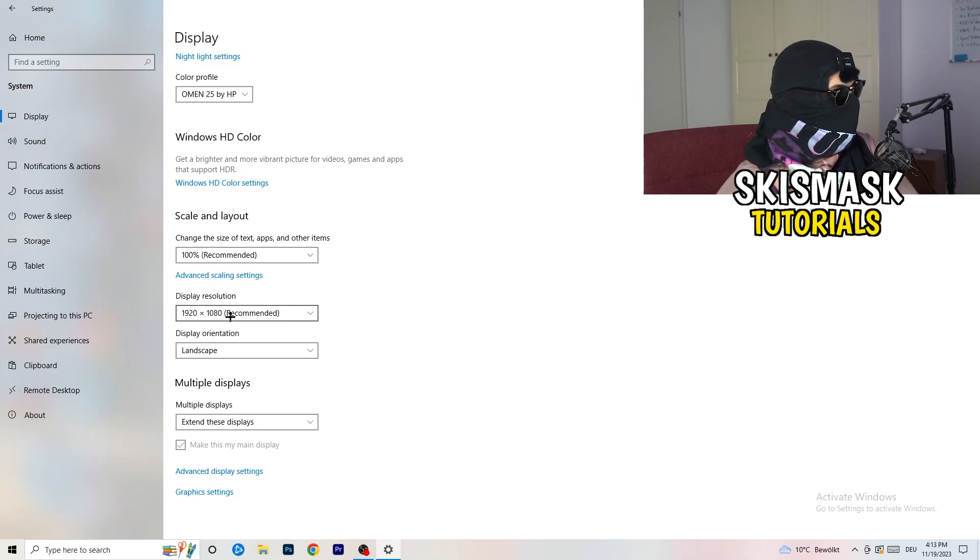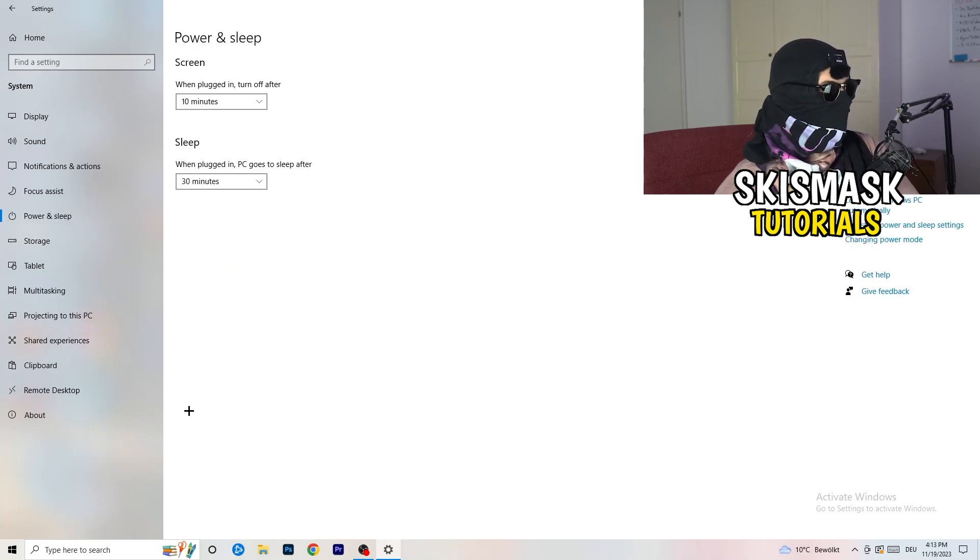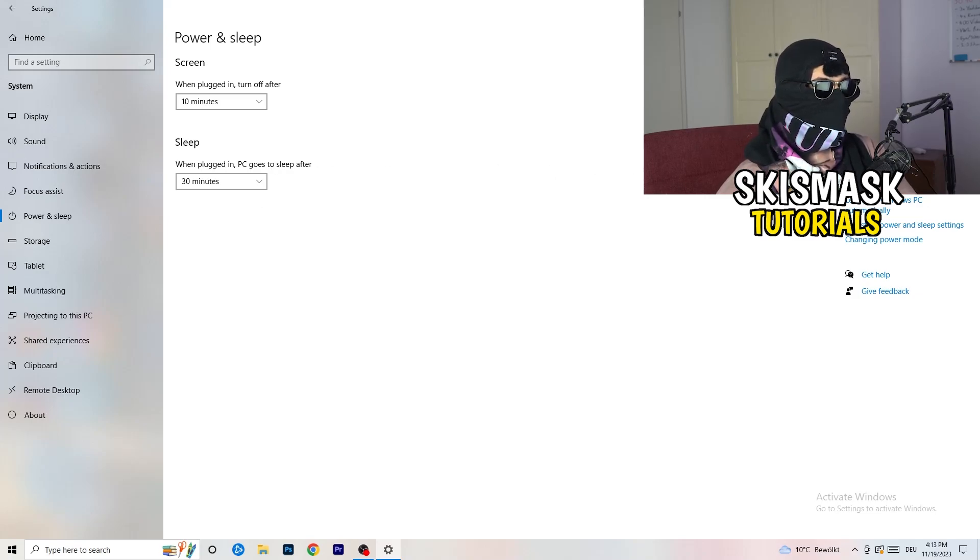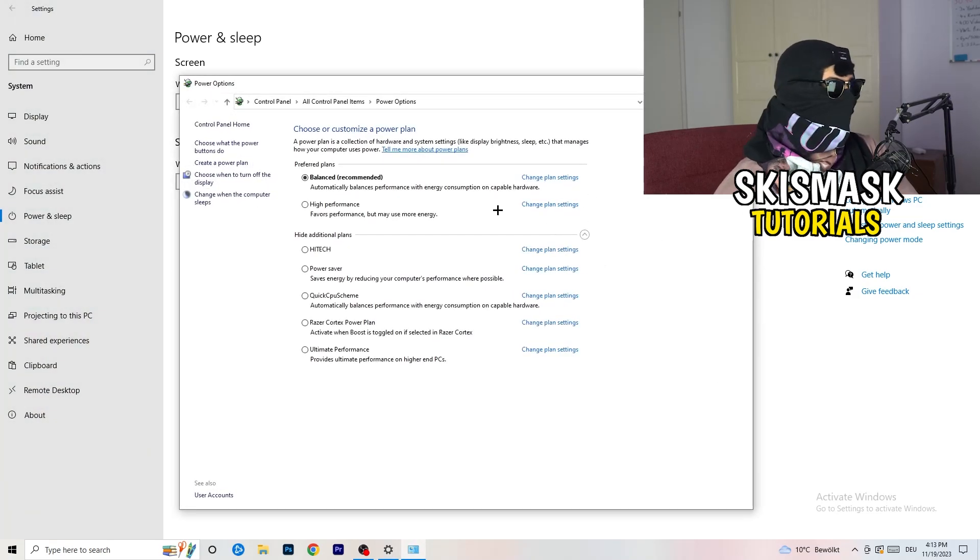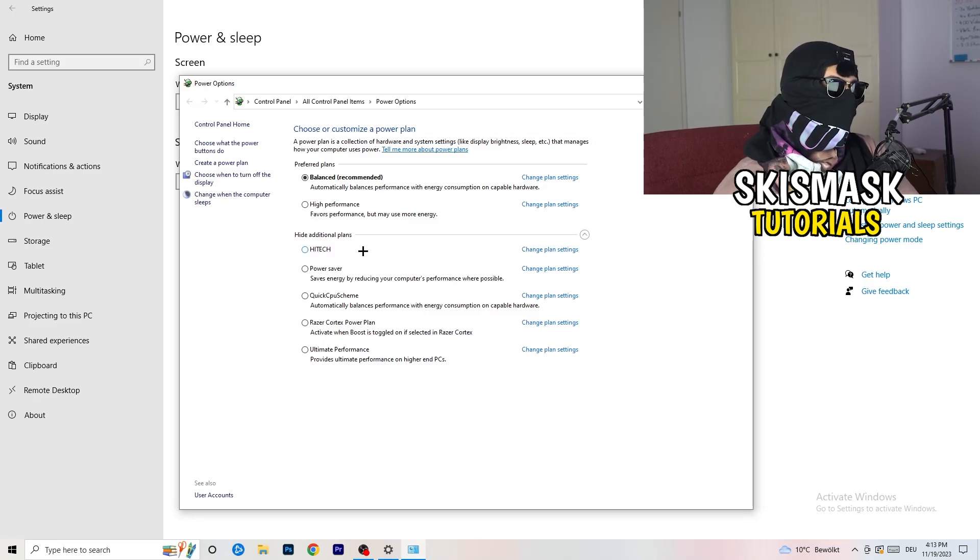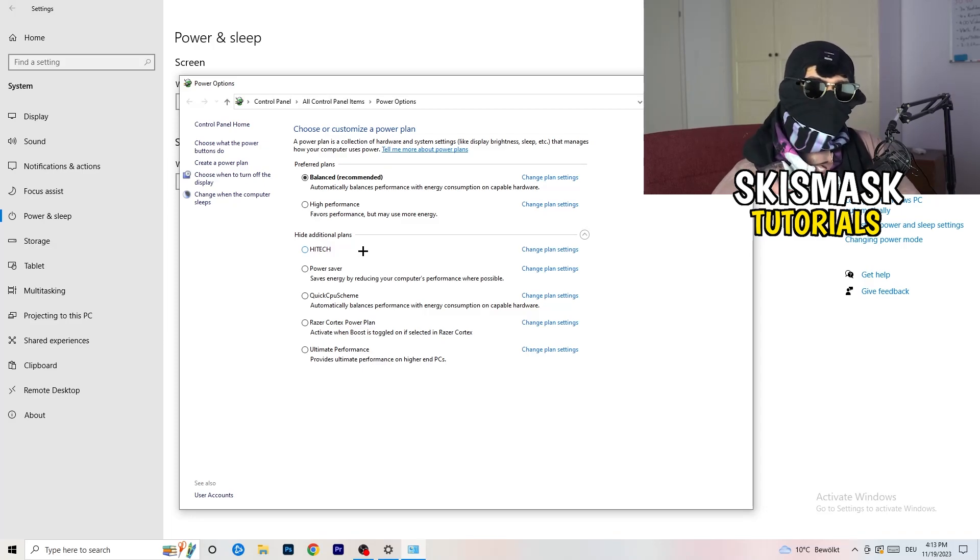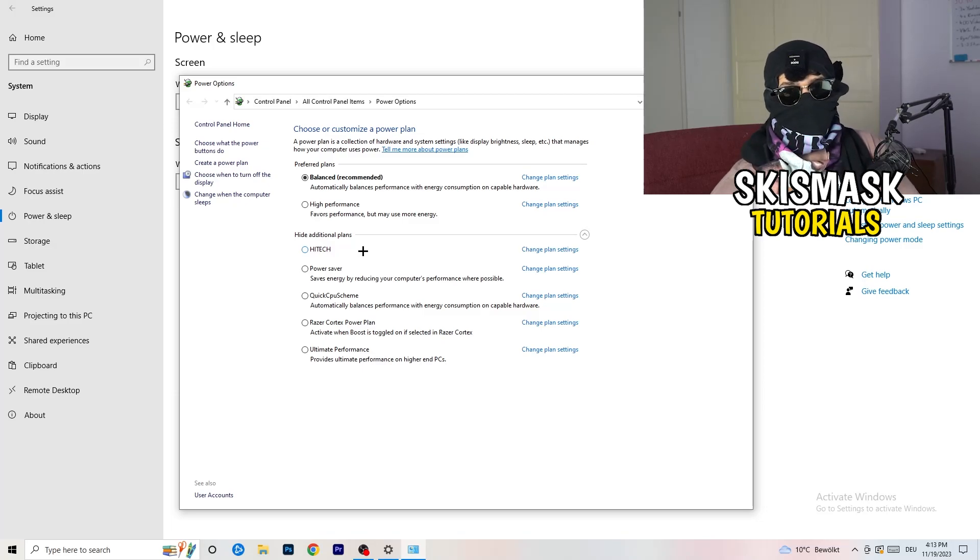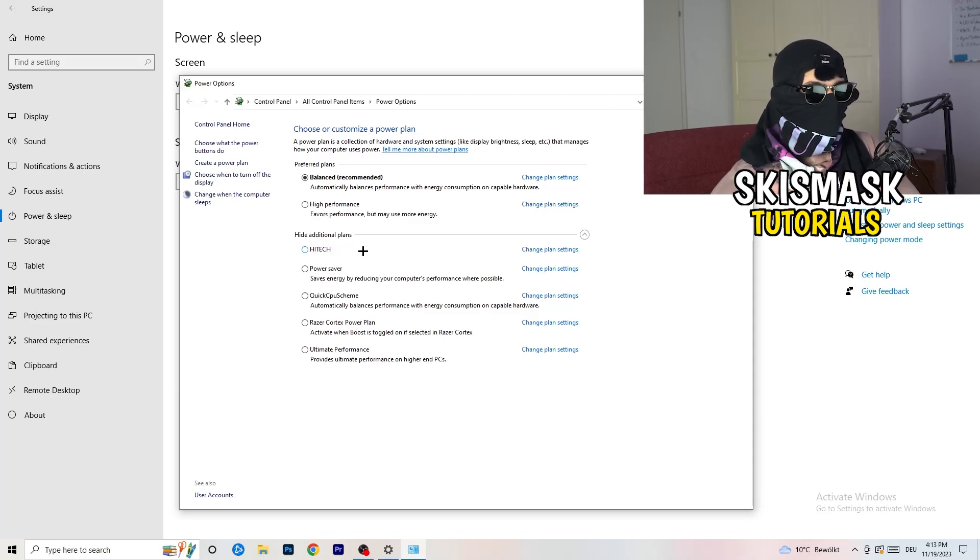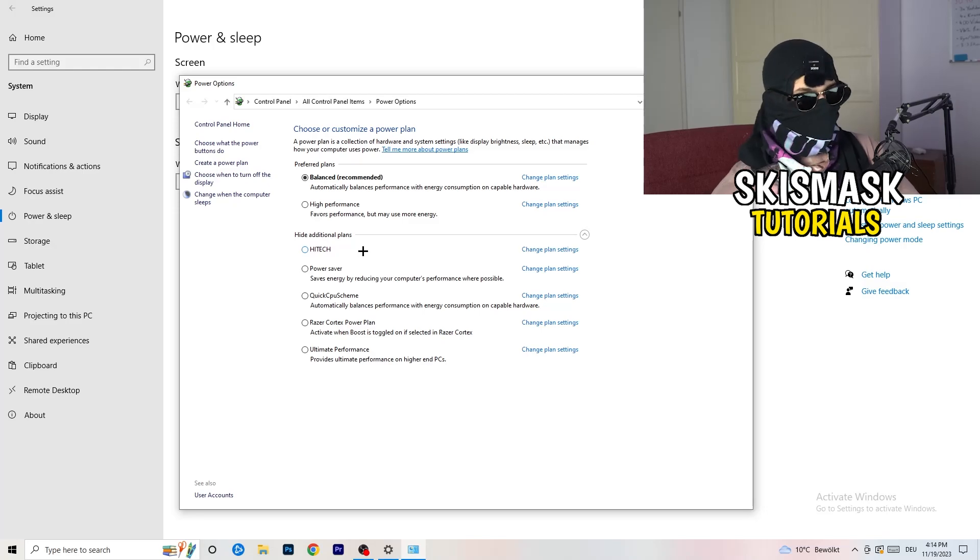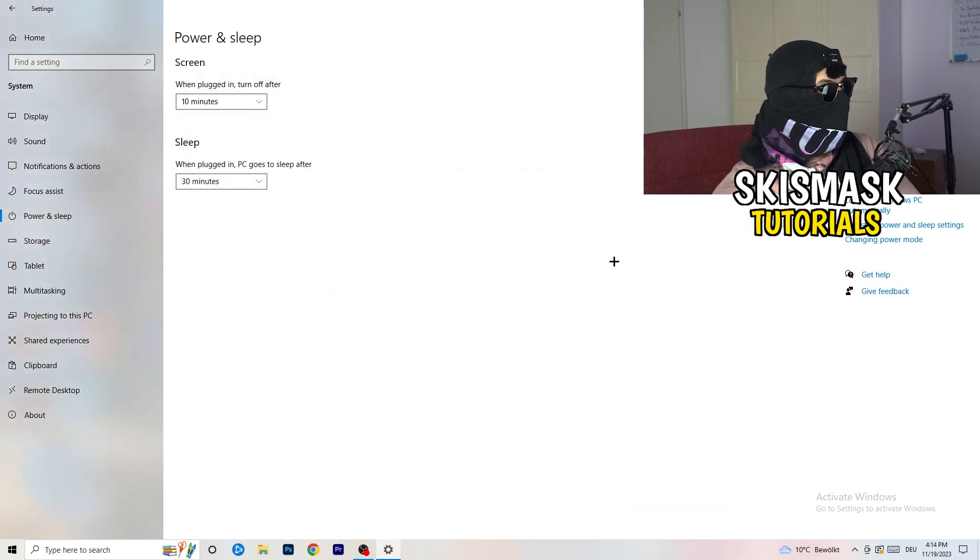Next thing I want you to do is go to power and sleep. Once you're at power and sleep, you can't really do anything besides going to the right hand side, clicking on additional power settings. This tab will pop up. Now I want you to click this little check mark. This will open up additional power plans. Now it's depending on your PC. You just need to check which setting is working the best on your PC. For me, it's balanced as recommended. But sometimes on other PCs, high performance could work or quick CPU scheme could work. You need to check it for yourself.